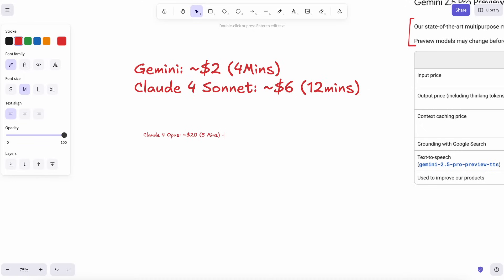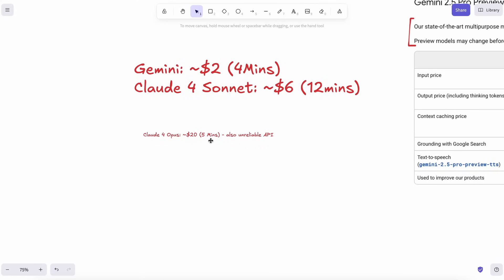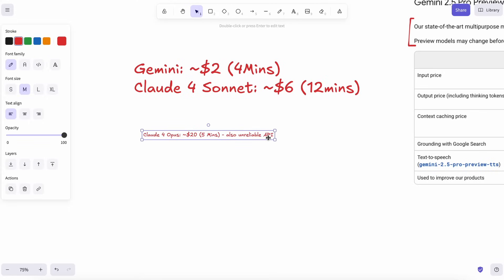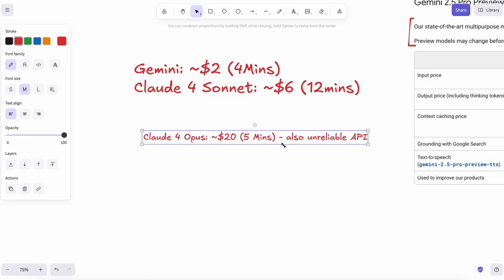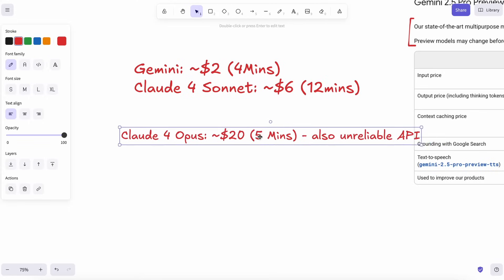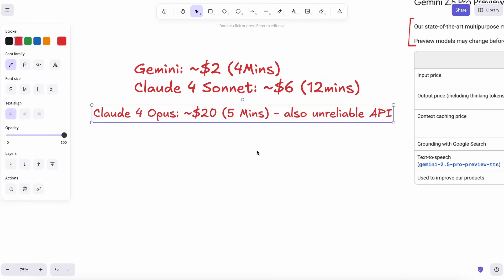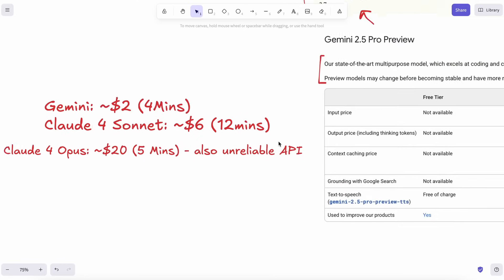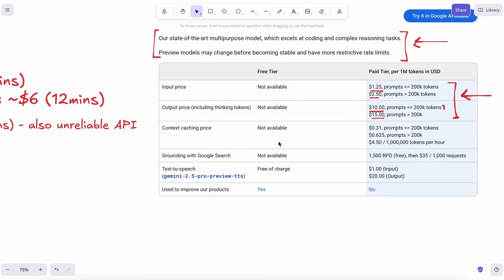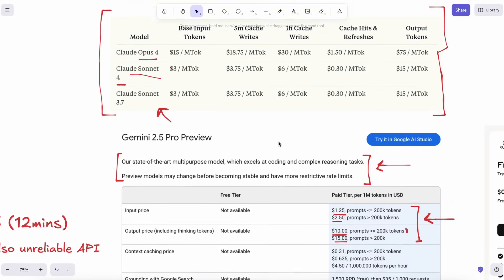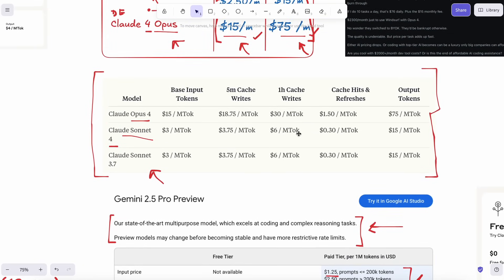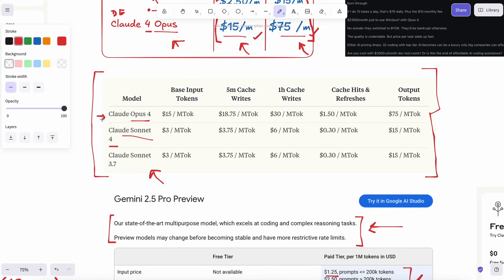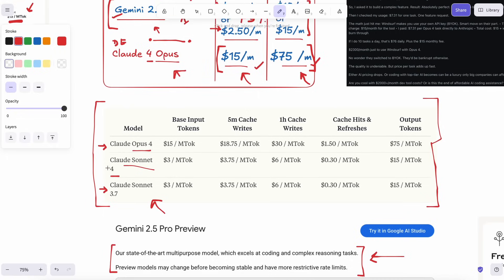So my final take is simple. If you're watching your budget, if you want the biggest context window, if you like the idea of dropping screenshots next to code, go Gemini 2.5 Pro. Keep Claude 4 Sonnet in your toolbox for its calm explanations, and maybe spring for Opus only when you truly need those marathon brain cycles or you're on someone else's dime.